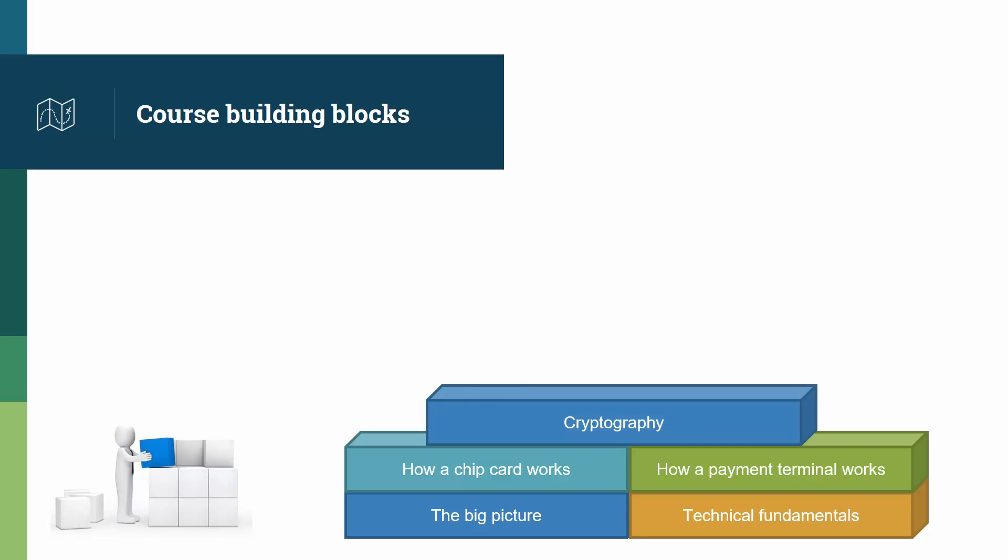Then we take a deep dive into the cryptography that is relevant to EMV. We are not trying to make you a cryptography expert, but it's important to understand the problems that EMV is looking to solve, what solutions were chosen, and their impact on payment transactions.